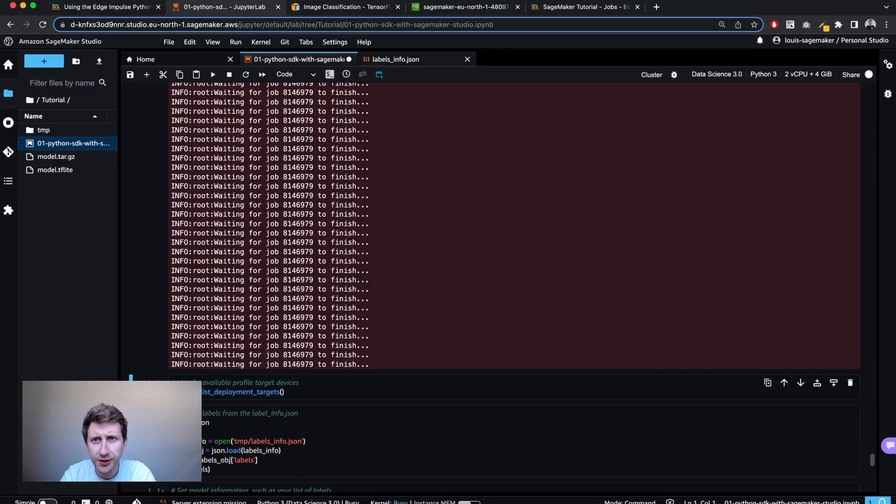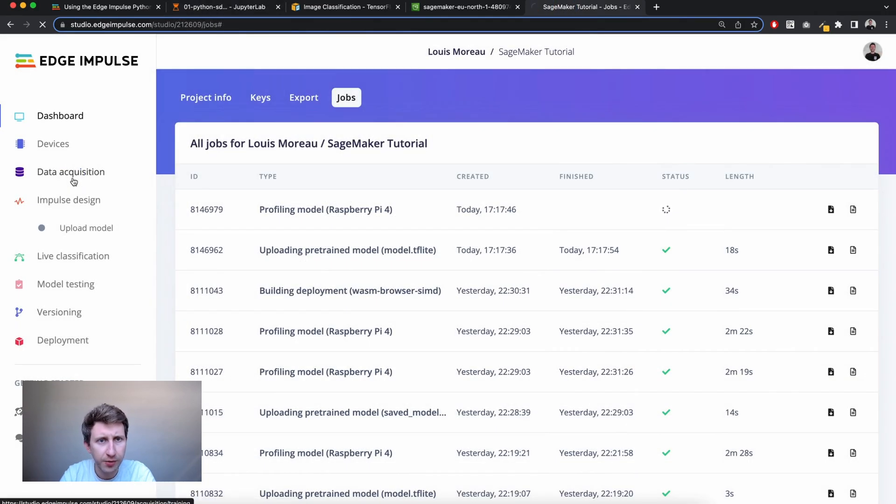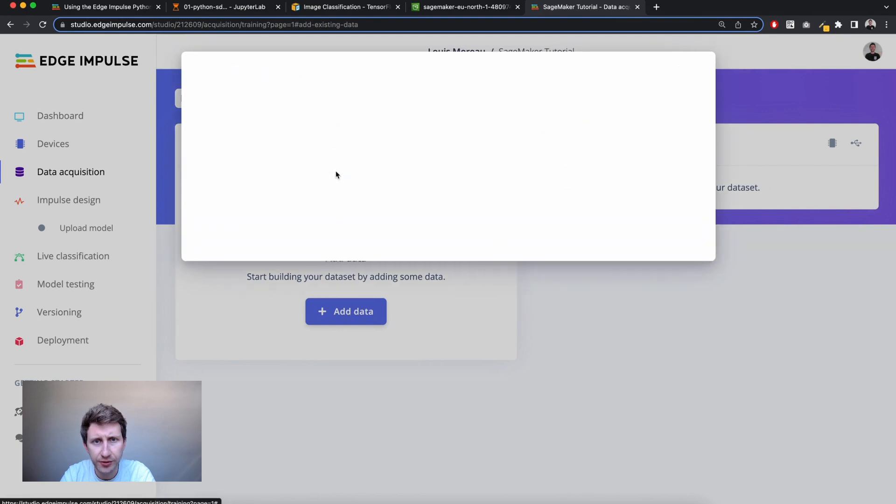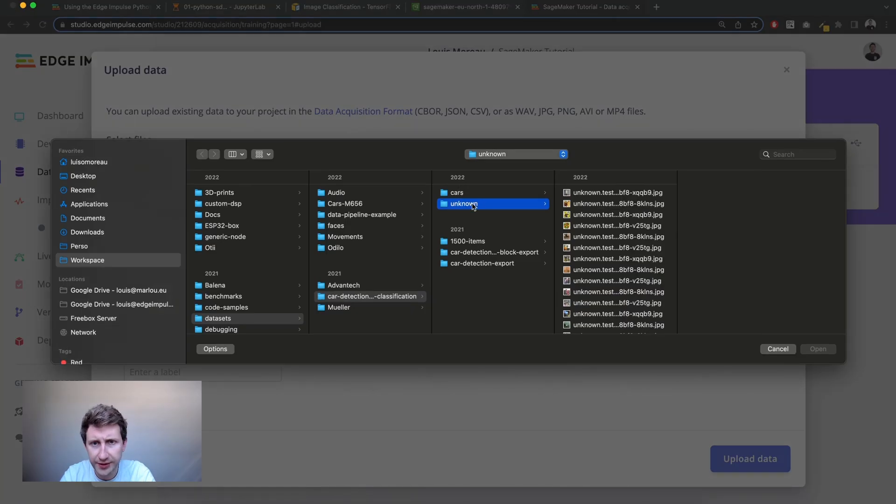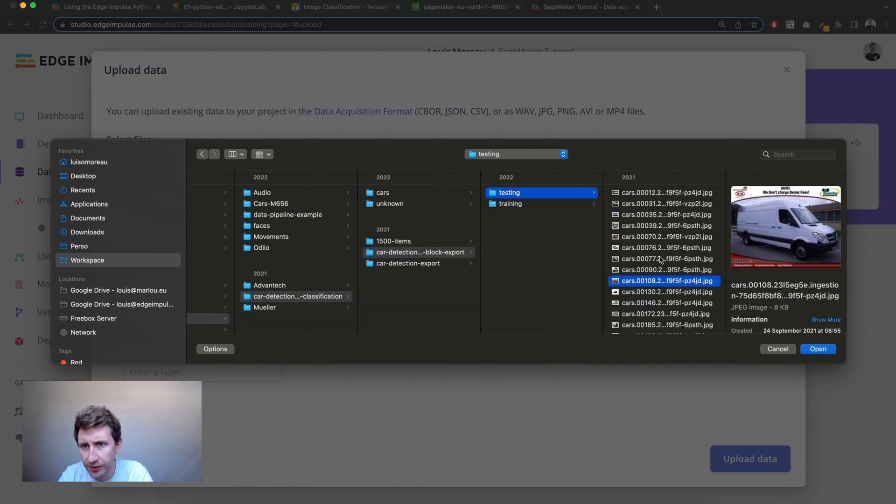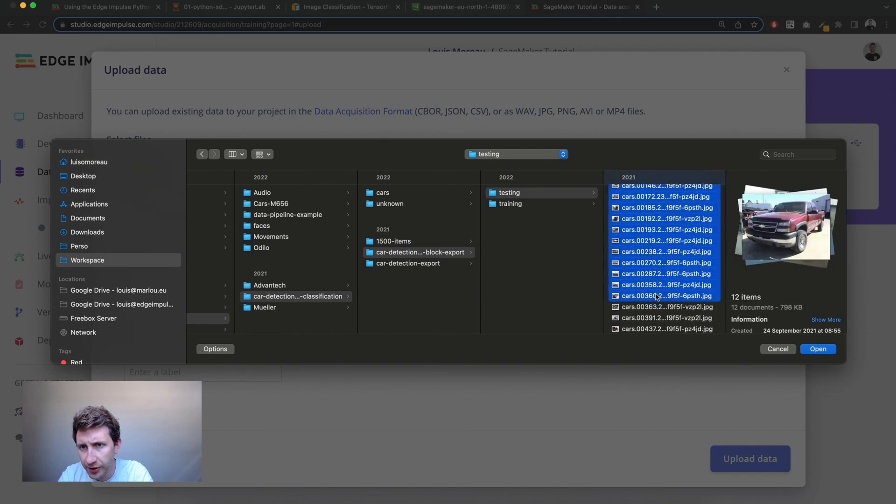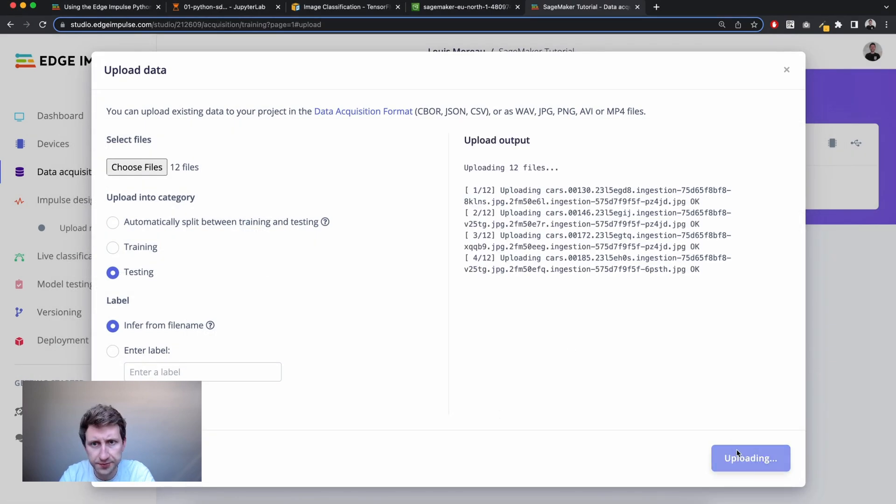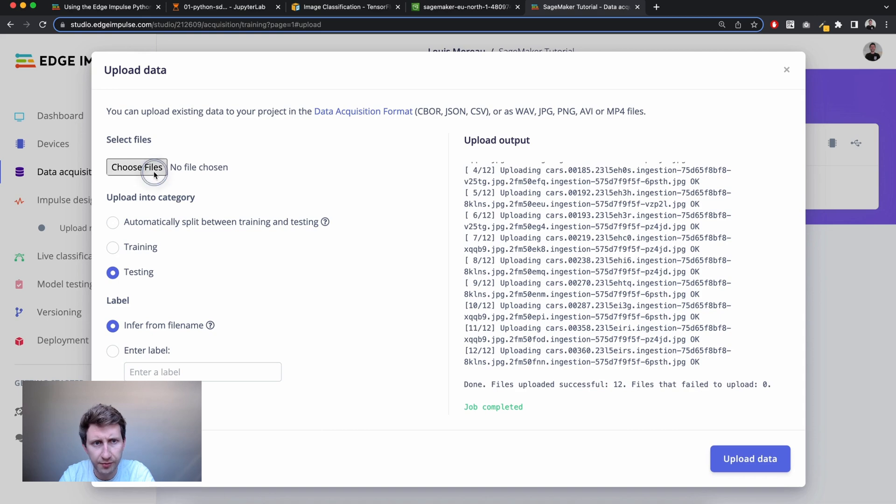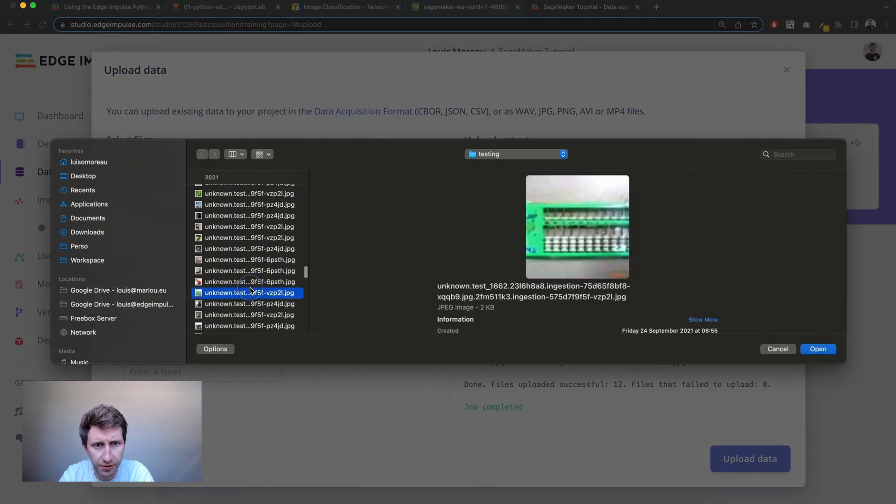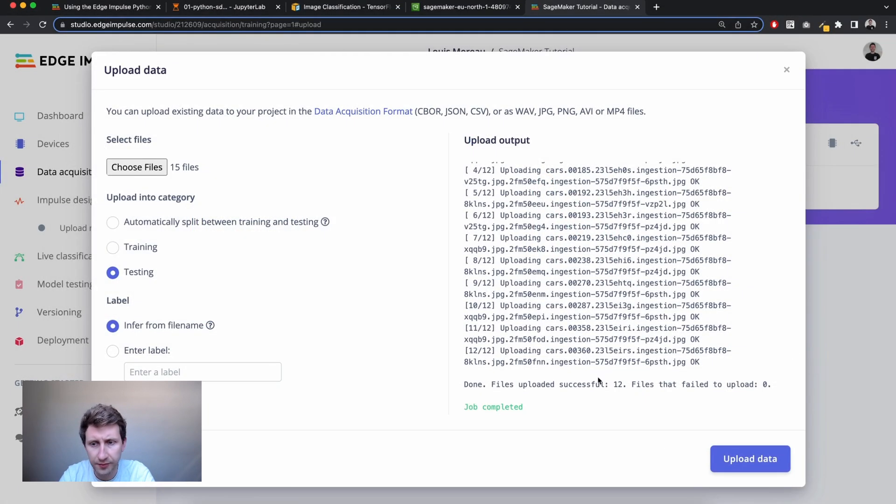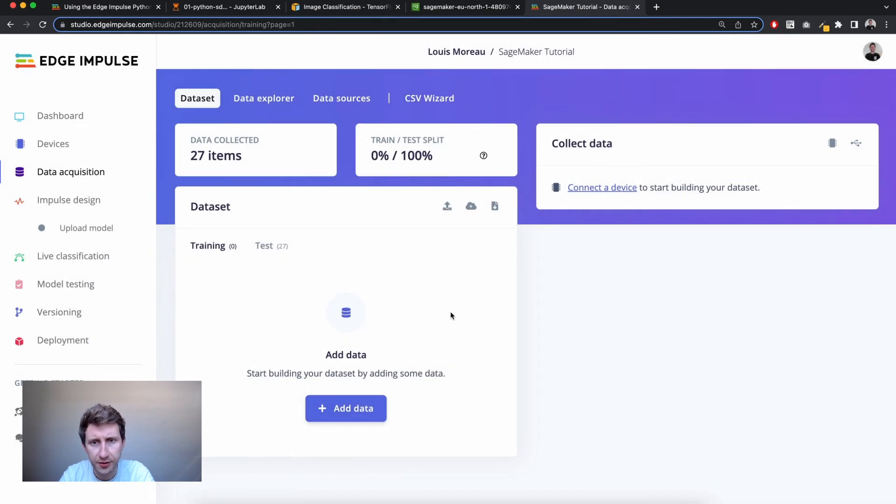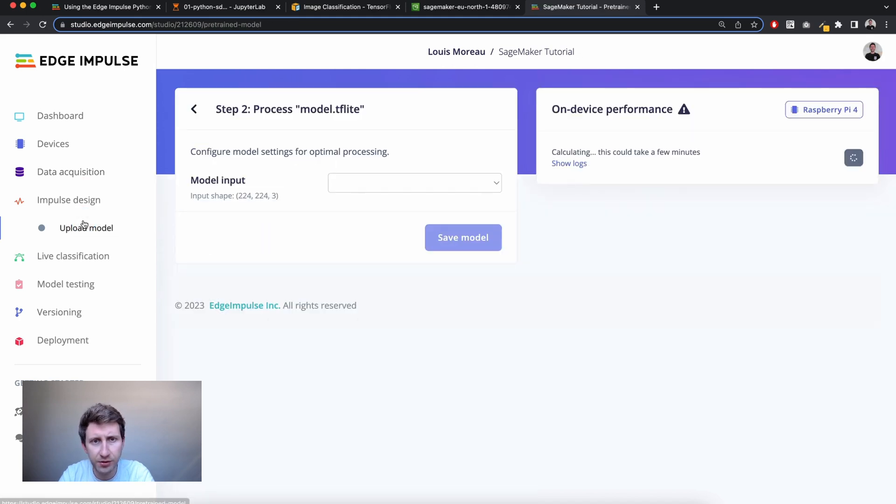So while it's doing that, I'm also going to actually add a couple of data in my test dataset. So I'm going to upload some data. So I'm going to go in my testing dataset and I'm going to upload a couple of images of cars. I'm going to add a couple of images of unknown things. Upload data. 27 items in my test set. I will then be able to test my model using Edge Impulse Studio.